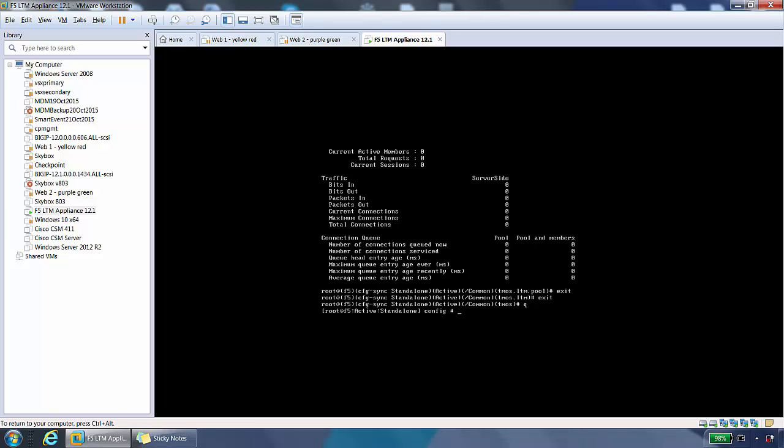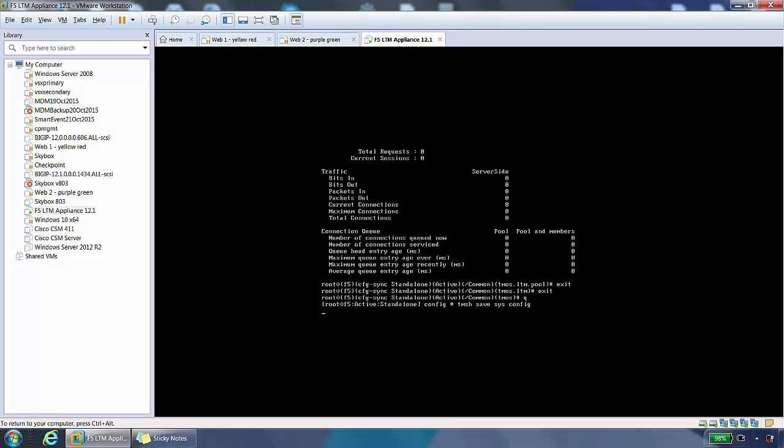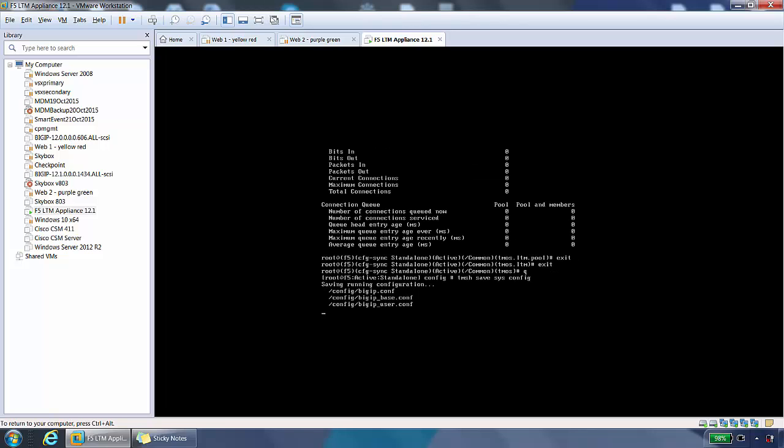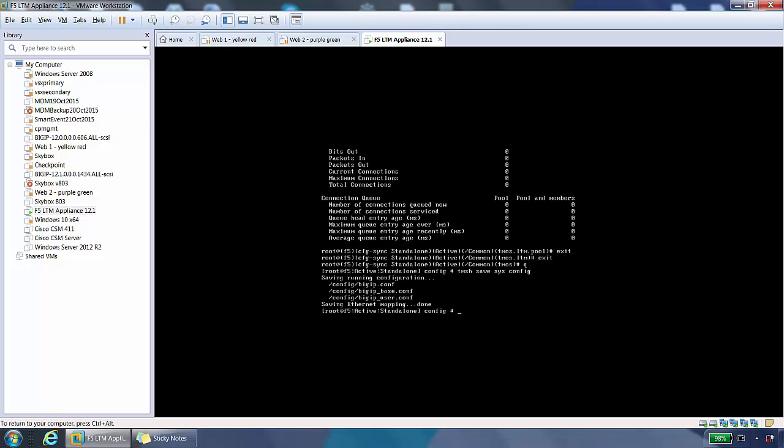The final command I want to show you from the root is to save the config so that config survives a reboot. We will type tmsh save sys config. When you type that, it will save the config. And that's done.